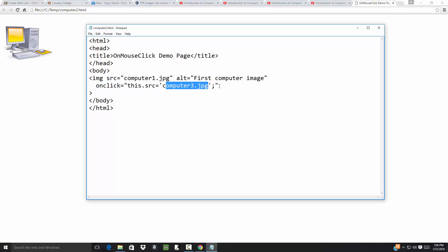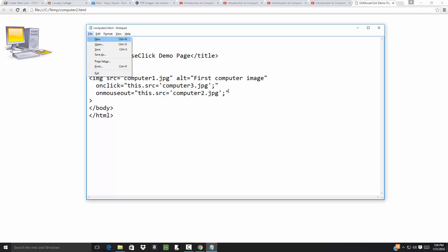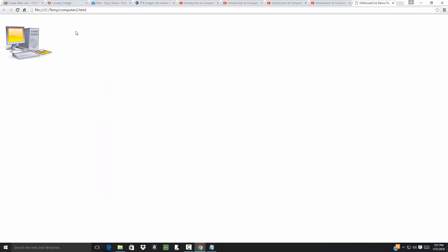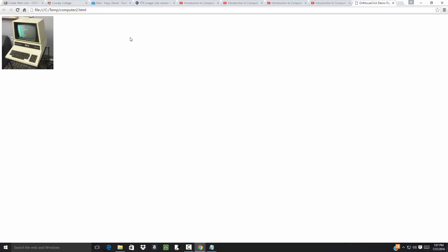You could put additional code in here. Let's see if I remember the syntax: onMouseOut equals this.source equals computer2.jpg. Assuming I got the syntax right, let's refresh this. Now put my mouse on it, if I click it changes, but when I move my mouse over then it changes back.